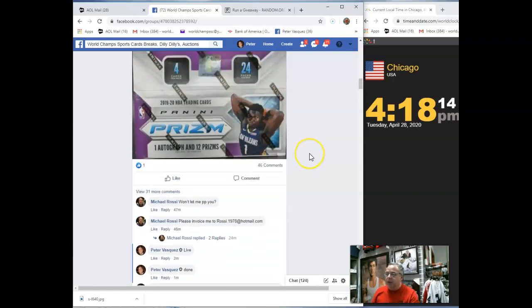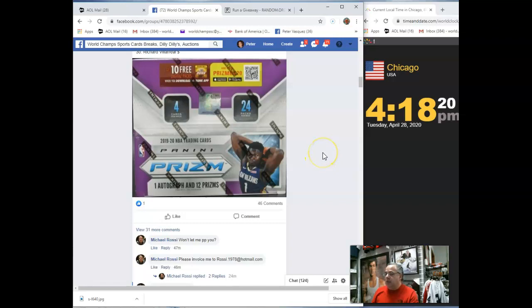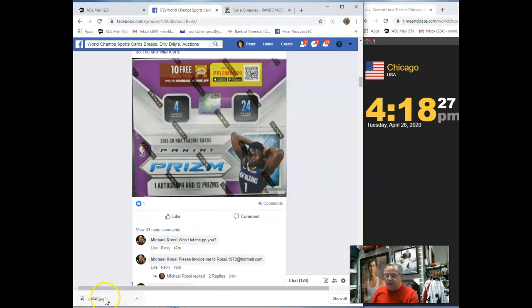Good luck, everybody. The last two that we broke, we had some really nice stuff come out. There was a John Moran autograph. There was a Silver LeBron. There was a Zion. There was a Lucas Silver. There was some nice stuff. Good luck, guys. Thanks for joining.